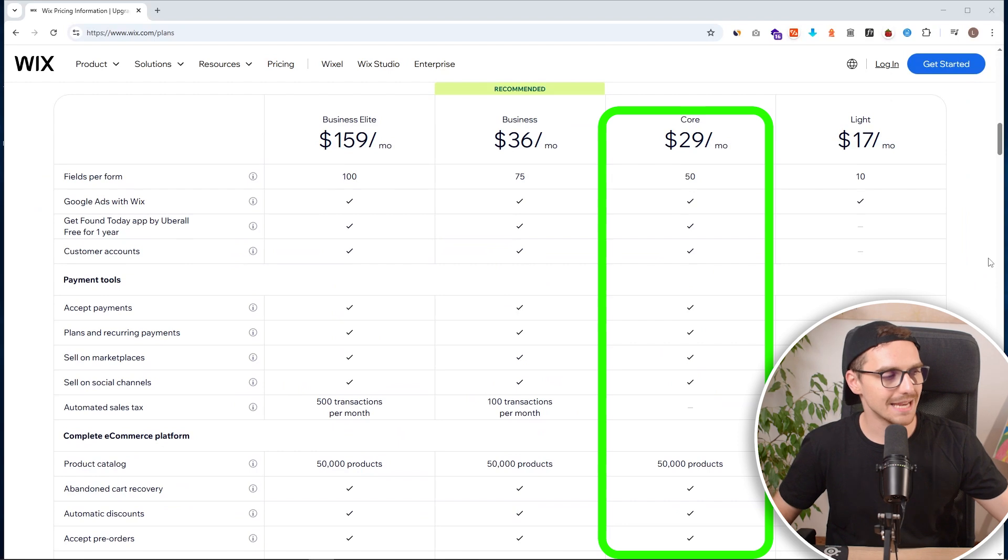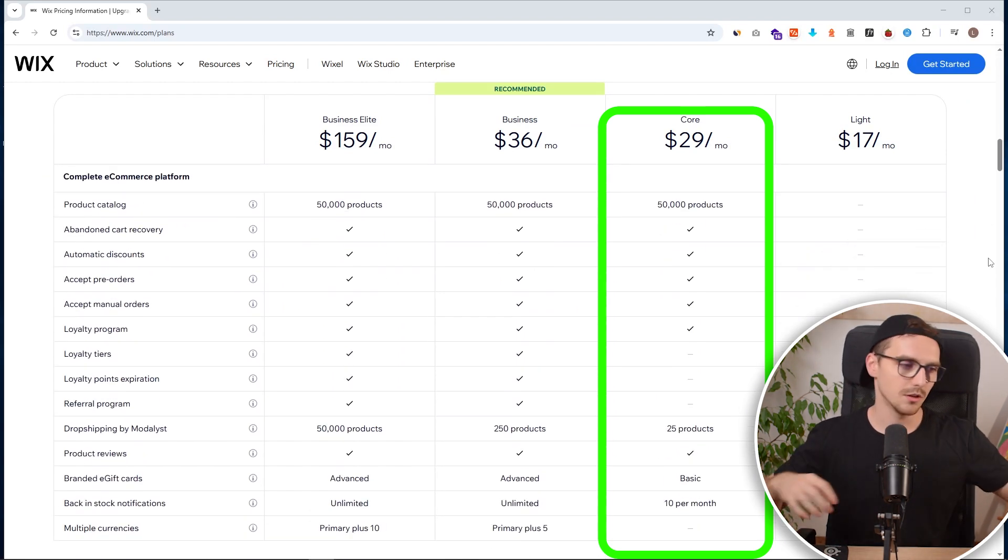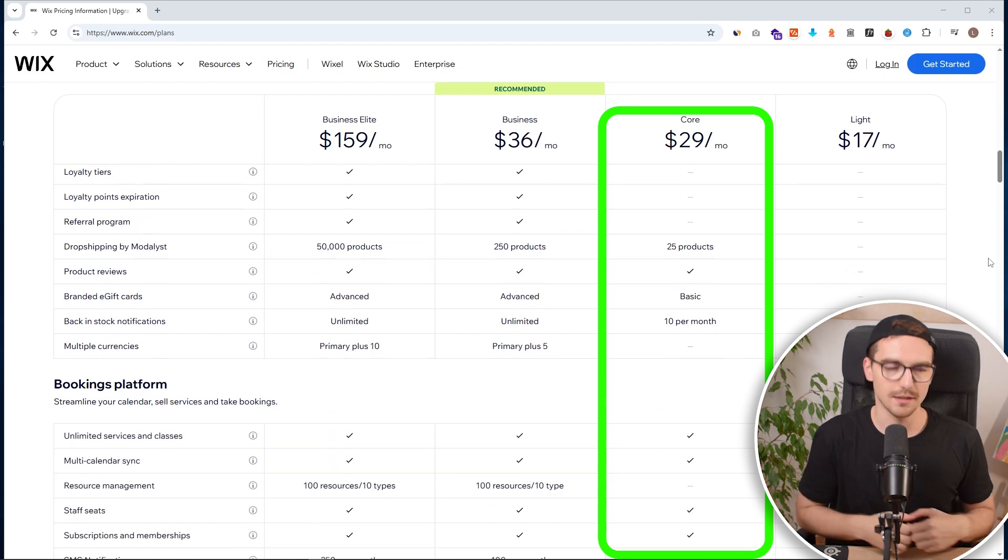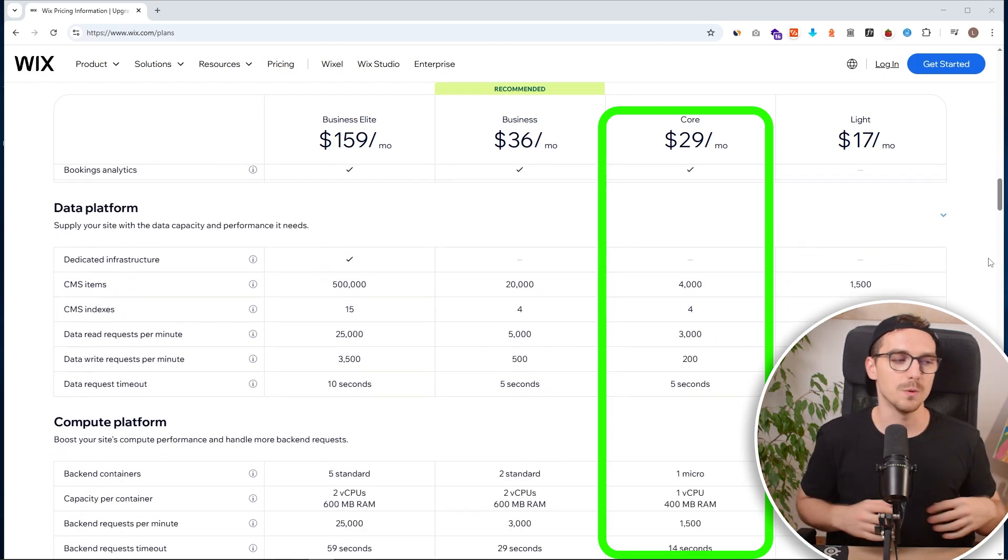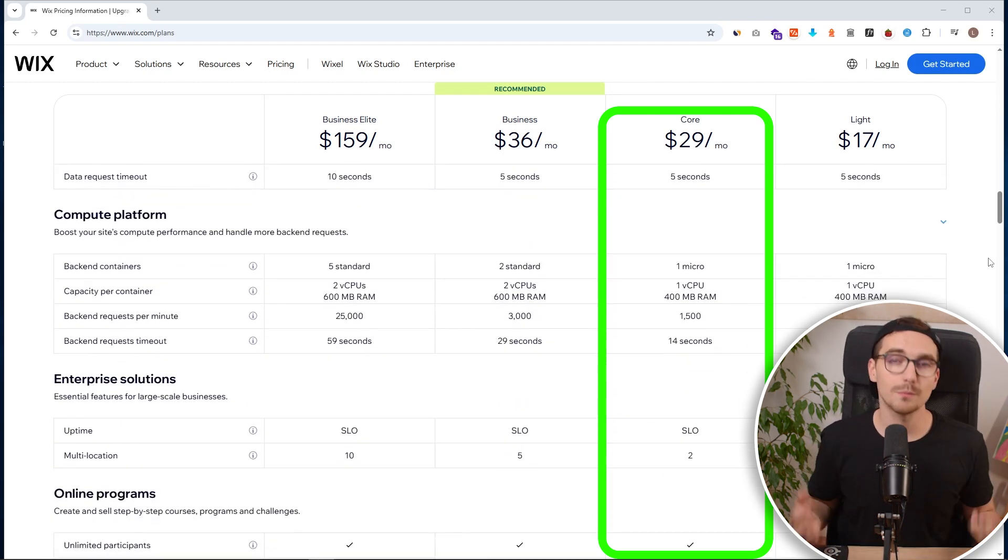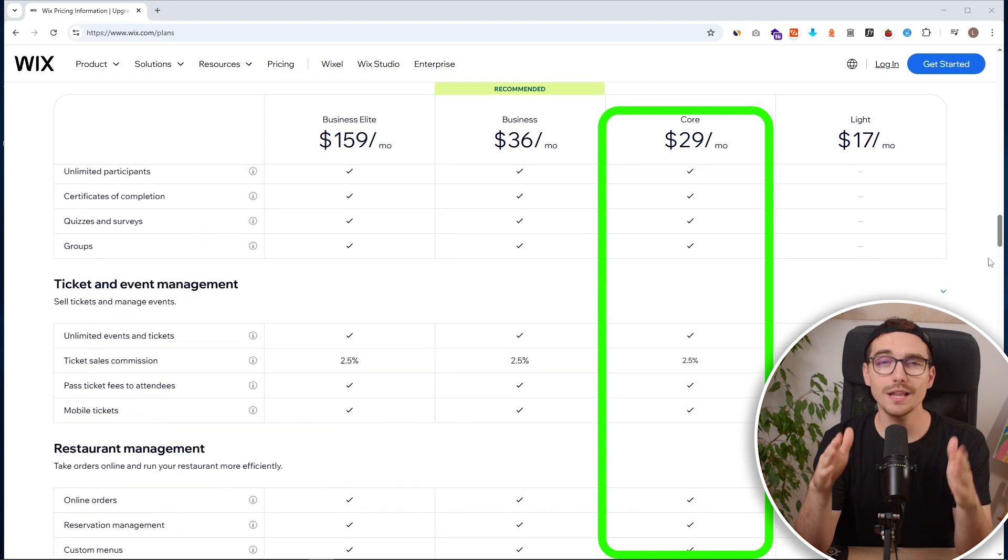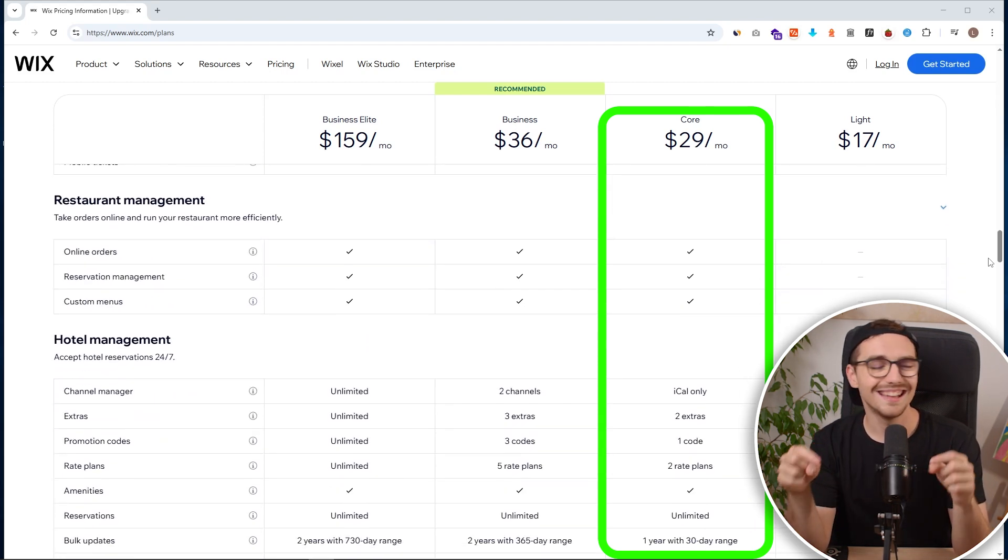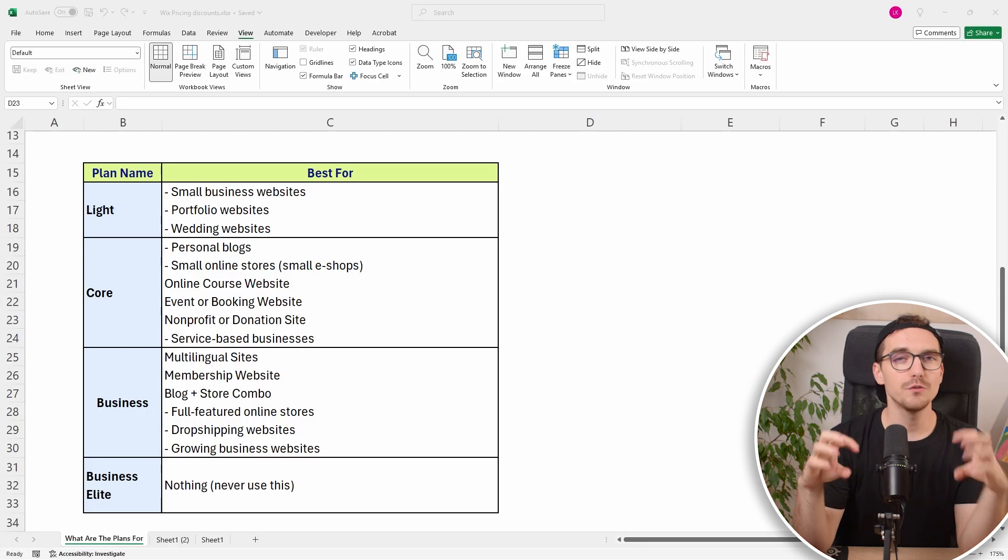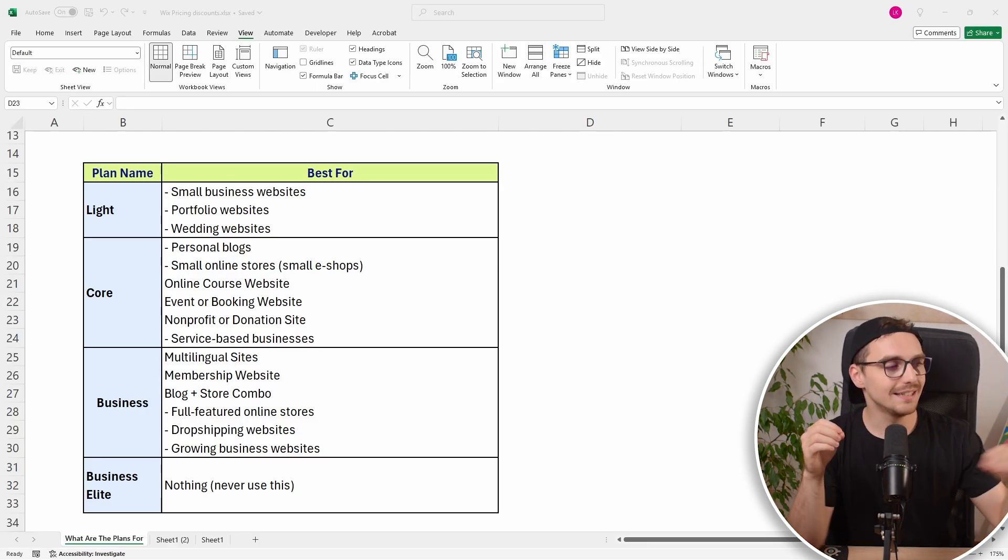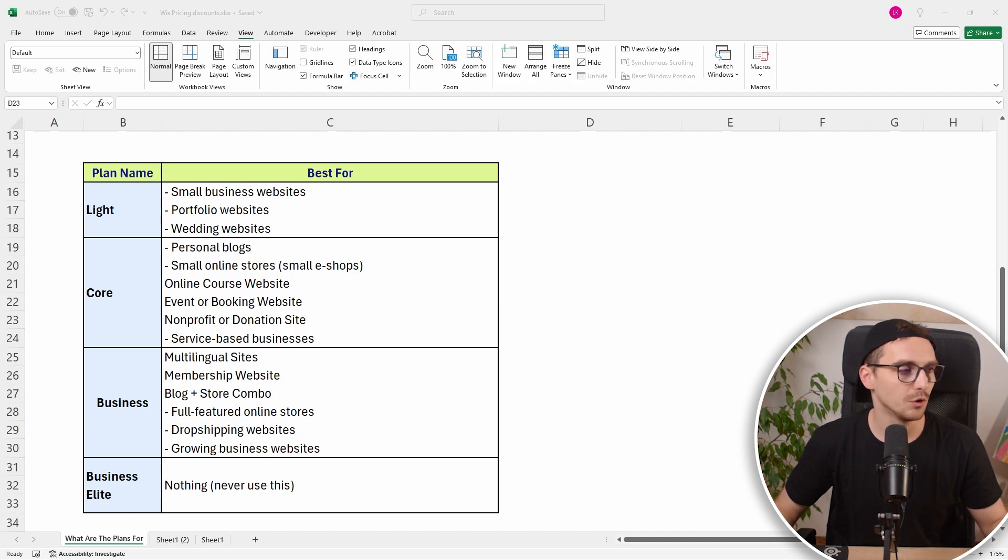Now you are also getting some basic e-commerce functionality. You can sell physical products. You can have digital downloads. You can have some services. You can take bookings and use premium Wix apps like Wix hotels or bookings or even restaurants. So if you are making some specific website and you cannot see the features in your light plan, this is probably the best plan that you can go. If you're running some type of business website or you want to sell some products, this is the entry level. The core is the best plan for you.